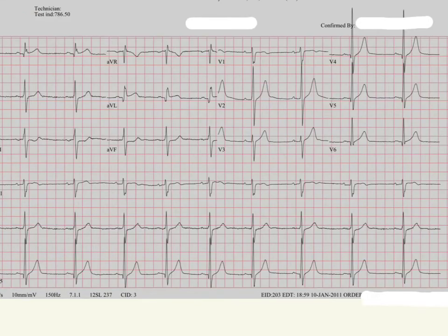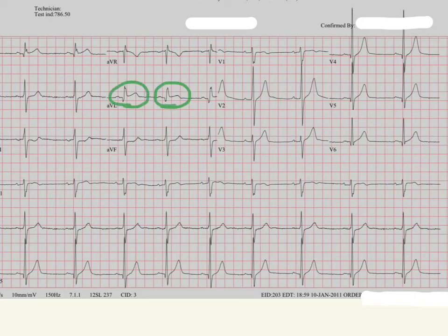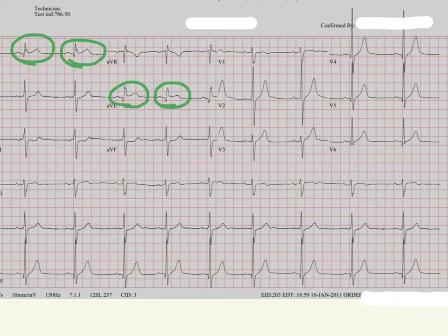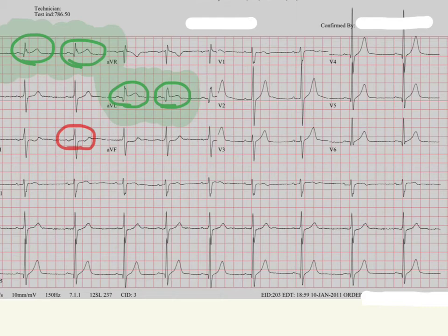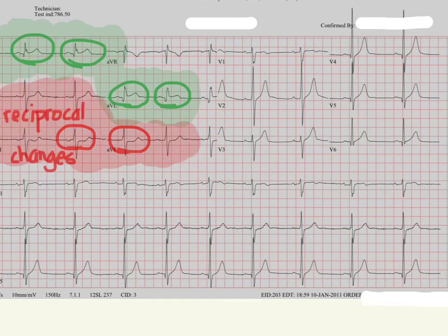Now let's look at a different EKG. What you can see here is a very subtle but visible ST elevation in AVL. And what's the other lead paired with AVL? Lead 1. Looking at lead 1, you can see it there. And remember, the mirror image of the high lateral leads might be the inferior ones. Looking at the inferior leads, there is a subtle ST depression there — you can definitely see it in these two leads. So we've got the reciprocal changes there.